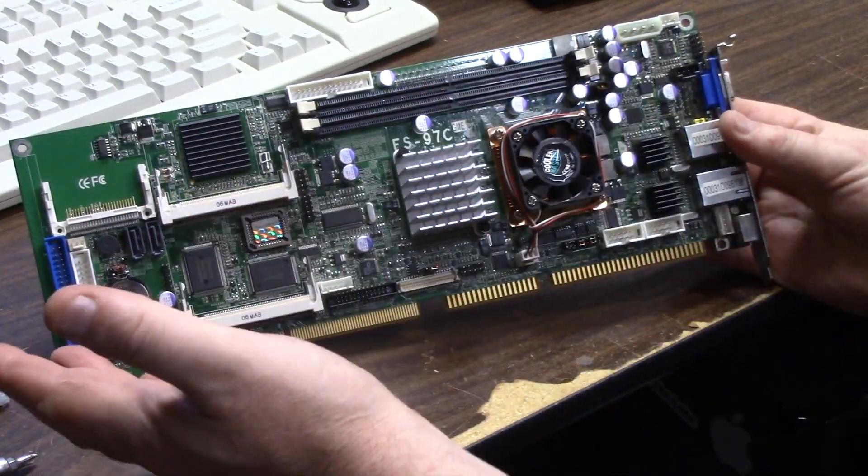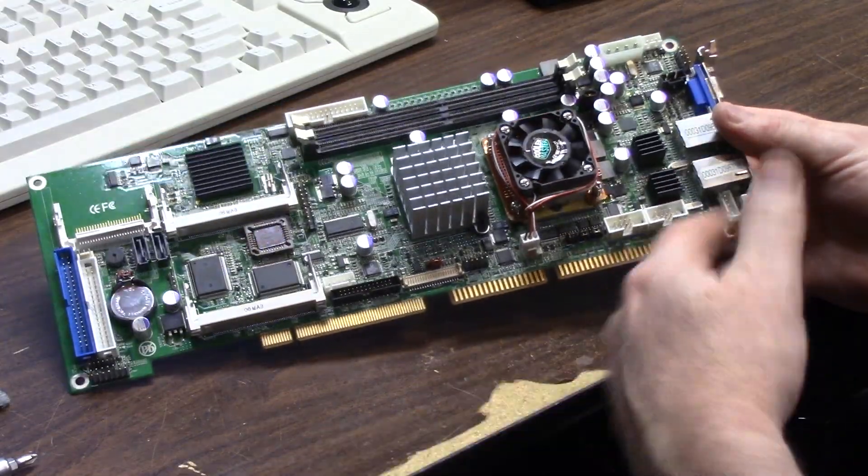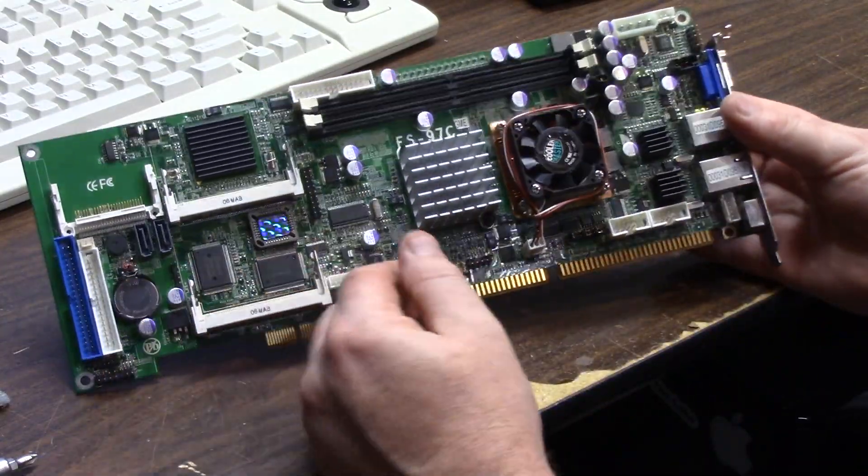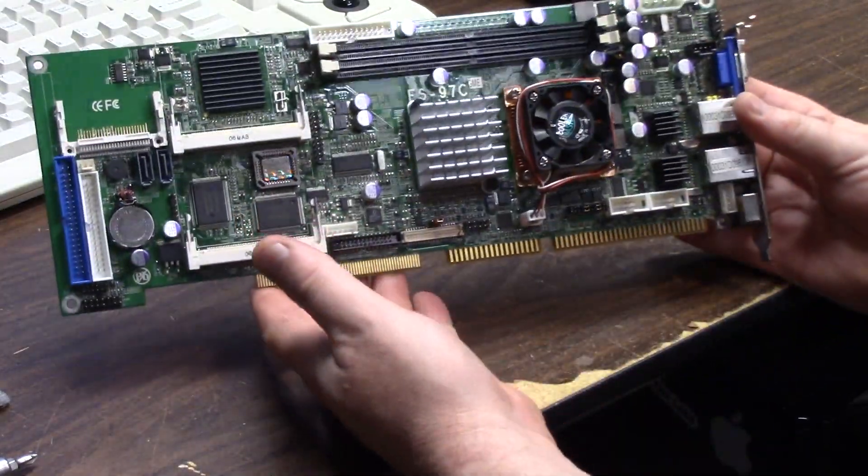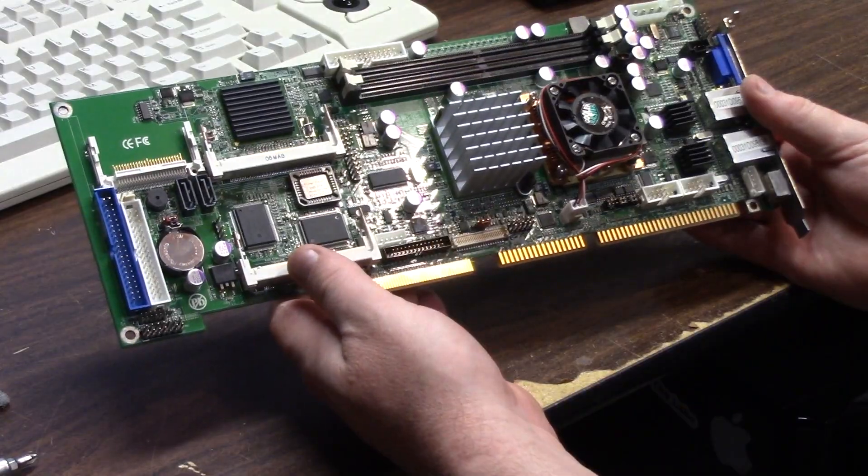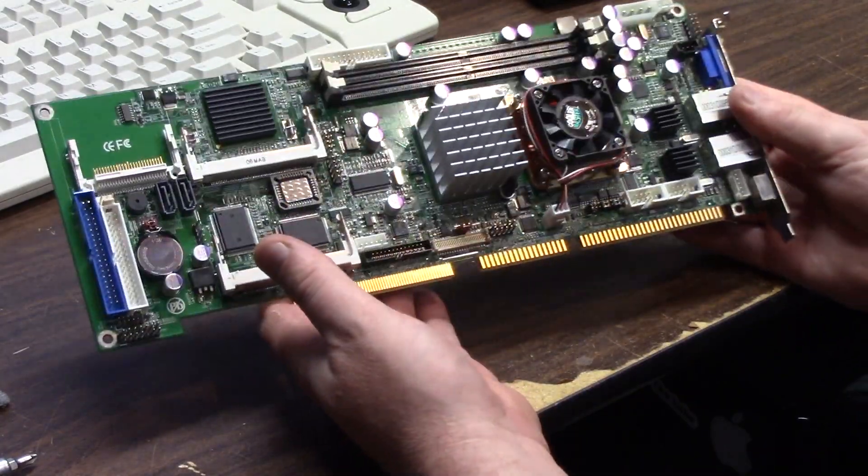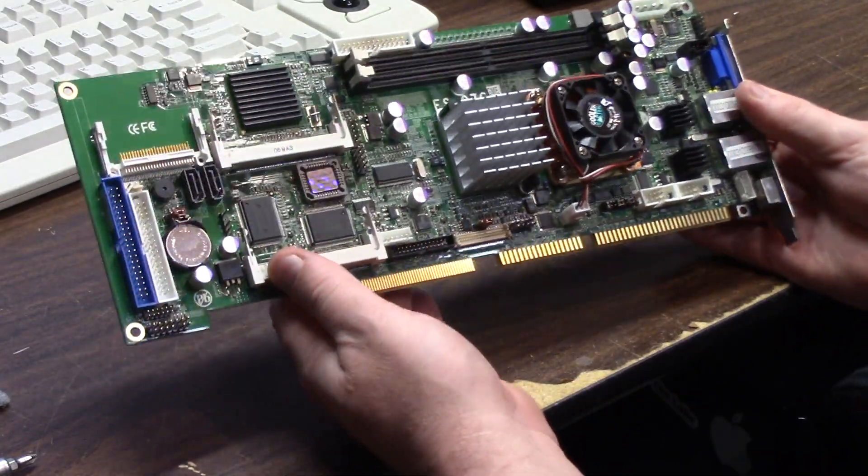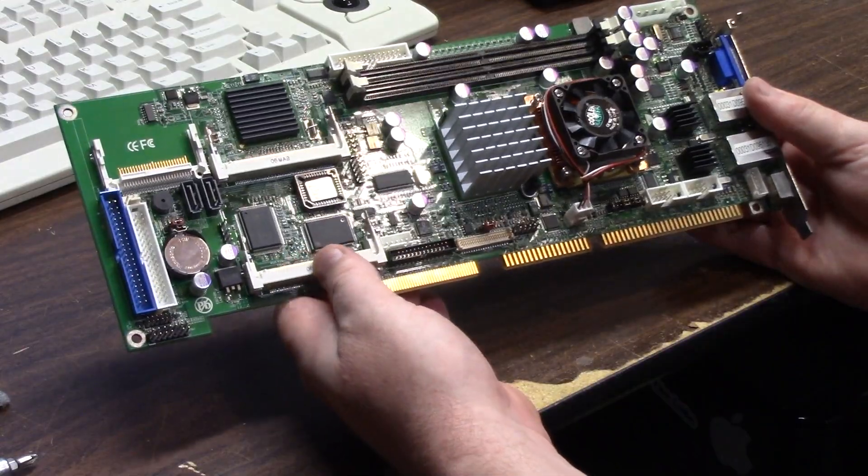But that right now is the FS97 CGME. There are many models of these. If you're going to do an eBay search and try and find one, you can find them from industrial resellers. They range from anywhere between a hundred to several hundred US dollars.